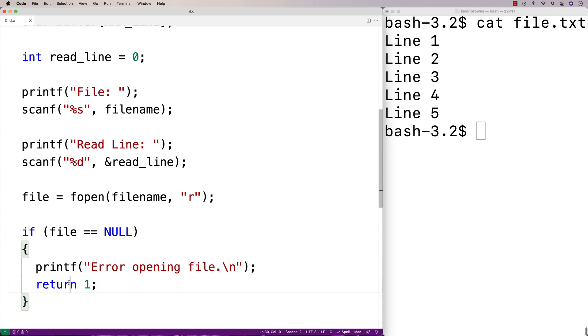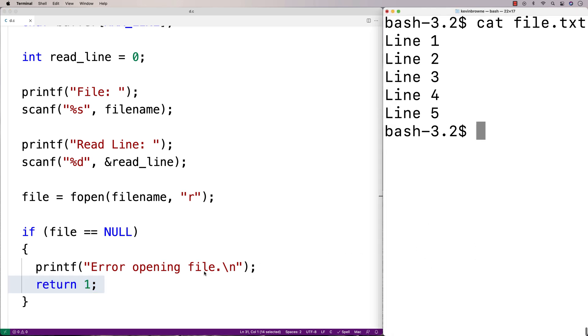And then we'll return one. We're going to return one to terminate the execution of our program. Because returning one is actually a signal to the shell here. To the terminal, that something went wrong in the execution of our program.